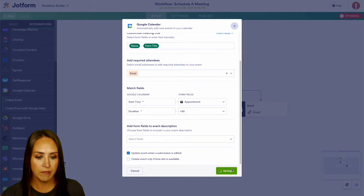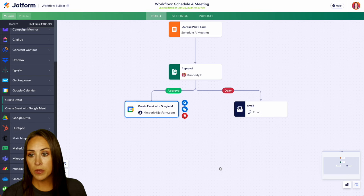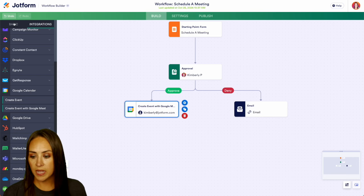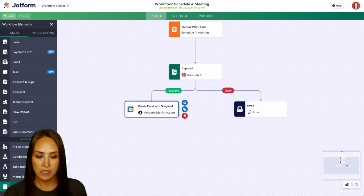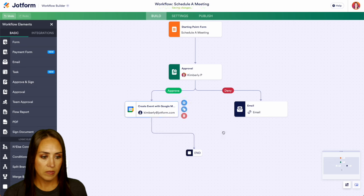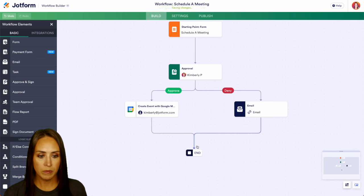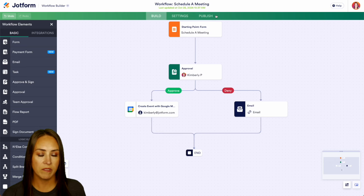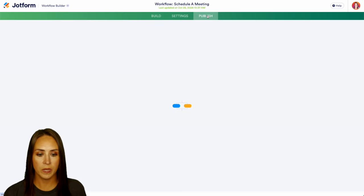But we can go ahead and save. And then from here, we can go ahead and end this right down here. And pull these down. Perfect. Let's go ahead and give this a test. We'll publish and we will open in a new tab.